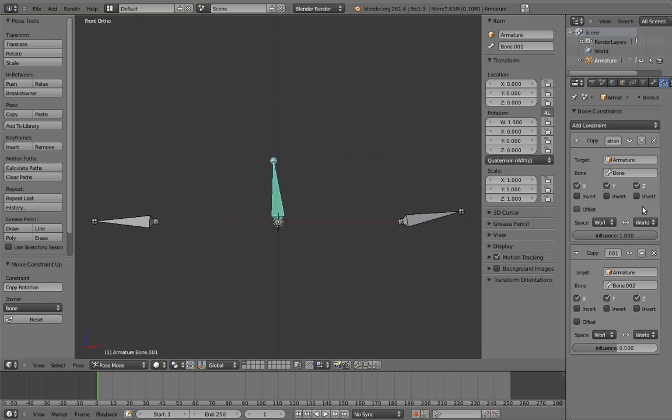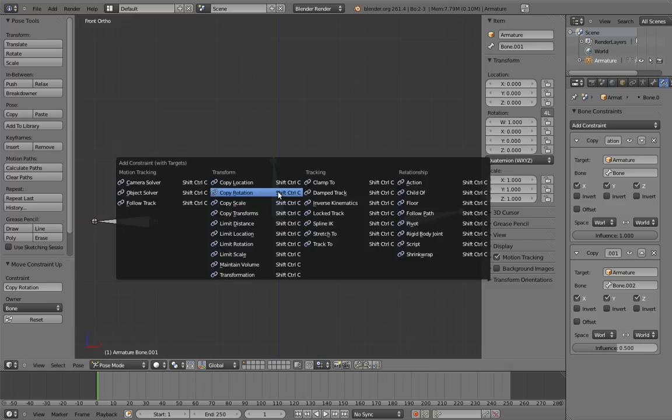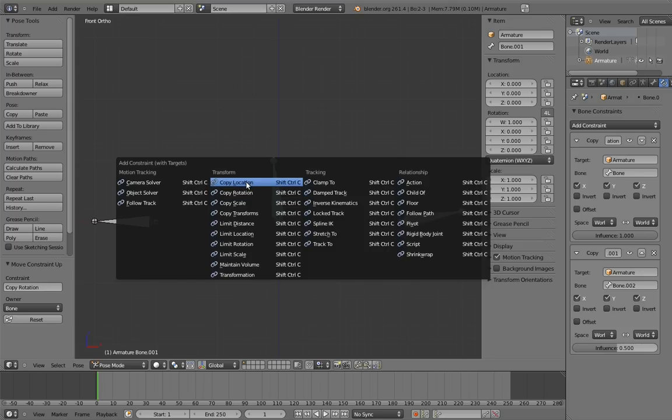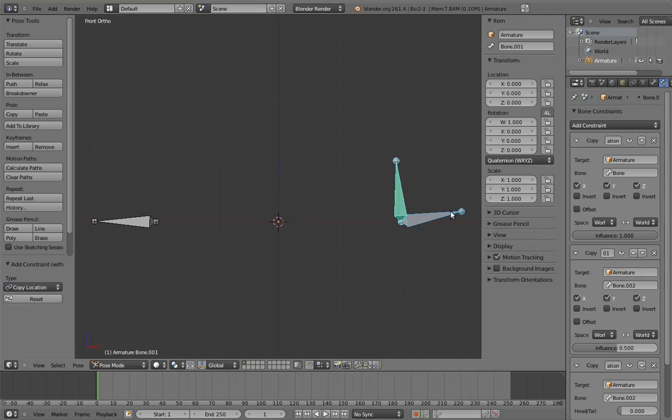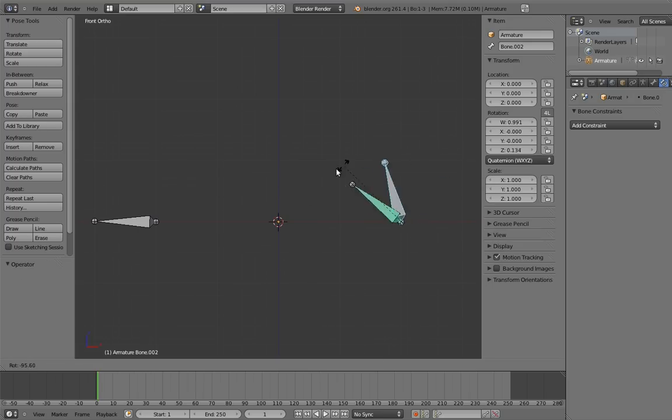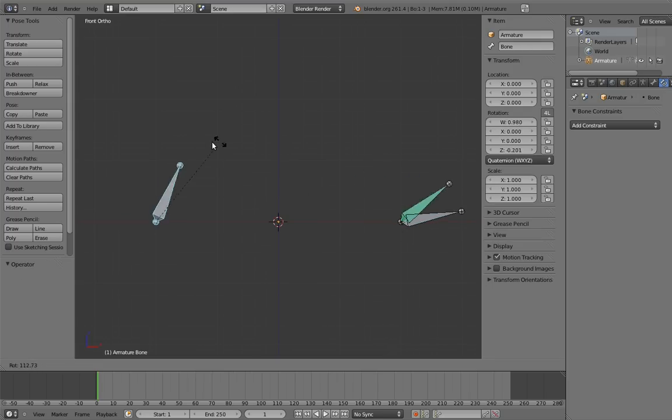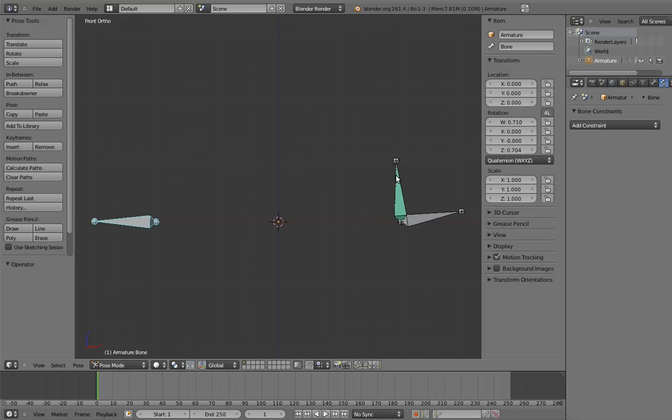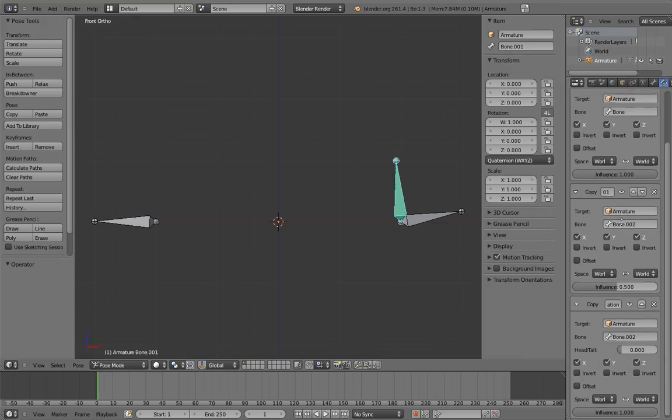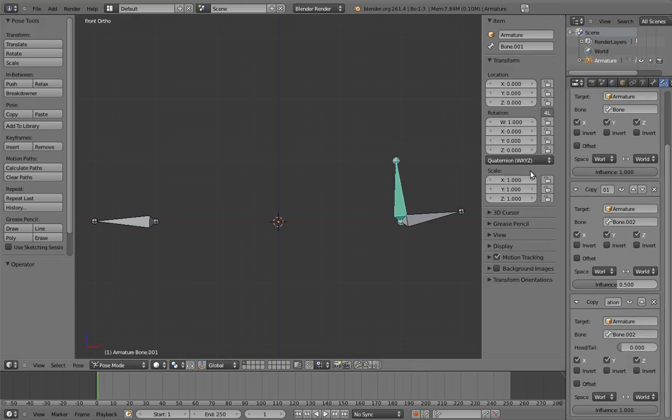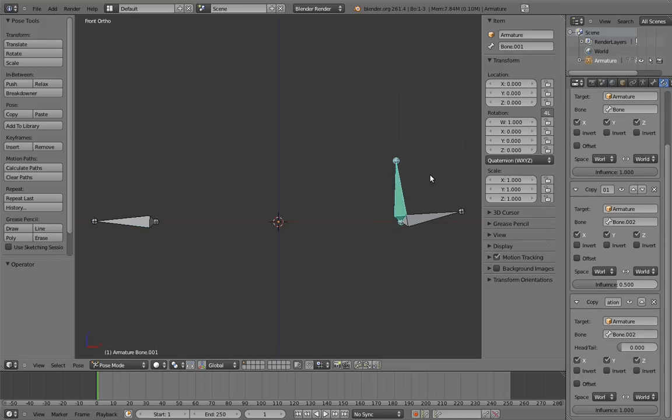Something else to be aware of is that some constraints don't really interact with each other. So for example, if we add a copy location constraint, the rotation constraints don't get overridden. Only constraints that affect rotation will override them. This is important because otherwise, we wouldn't really be able to constrain both the location and rotation of a bone or object. We could only use one or the other.